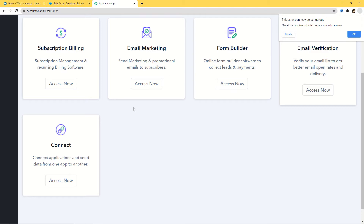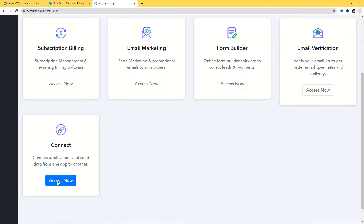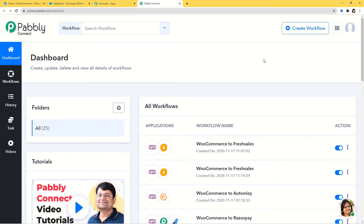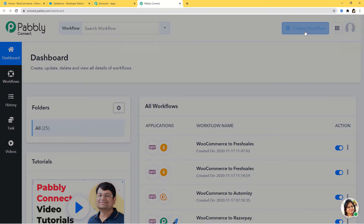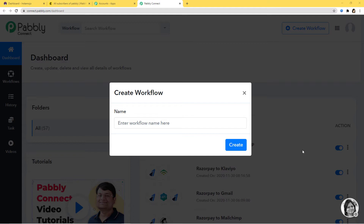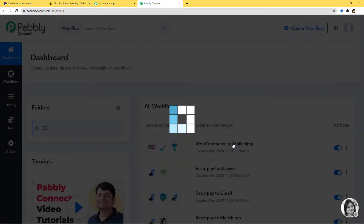Now I am going to scroll down and here at Connect, I am going to click on Access Now. Now here we are going to create a new workflow. I am going to give a name to this workflow and I am going to name it Instamojo Integrations. Now I will create it.